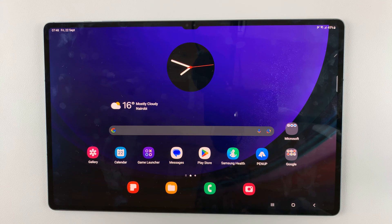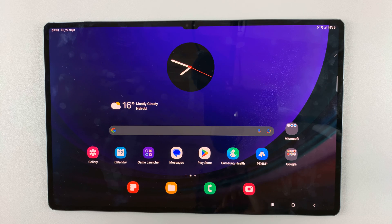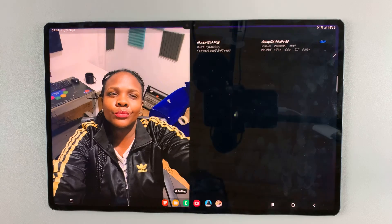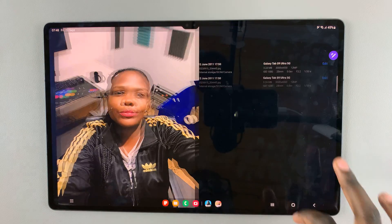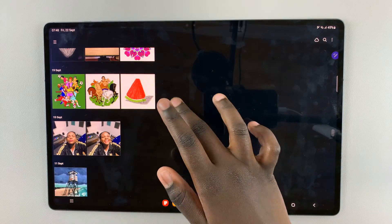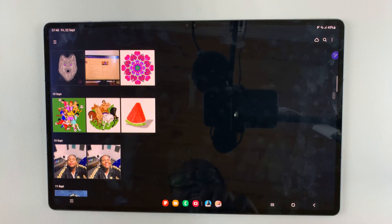In today's video I'll be showing you how to change the date and time on a picture on the Samsung Galaxy S9 tablet. First, open Gallery and select a photo.